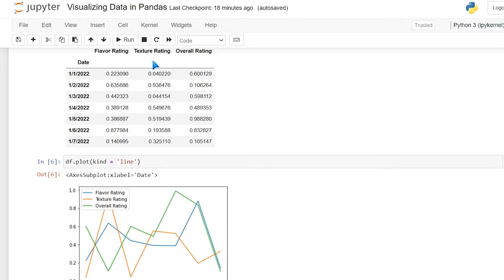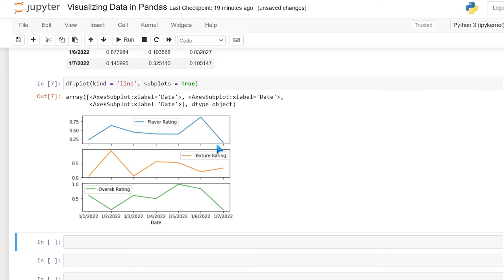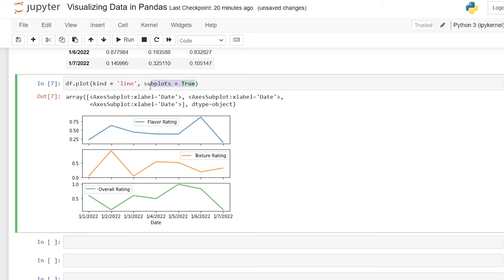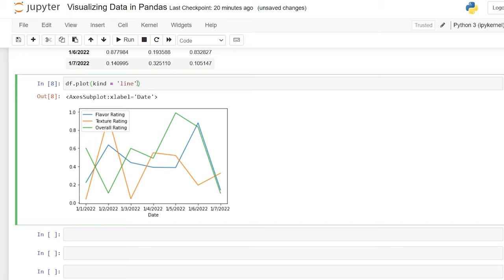If we wanted to break these out by column, we could say subplots=True and now we can see each of those columns broken out by themselves — instead of all being in one visualization, it's now three separate visualizations. Now let's get rid of the subplots. I want to show you some arguments to make this look nicer. We can add a title — there's no title telling us what this is — so we say title='Ice Cream Ratings' and now we have a nice title.